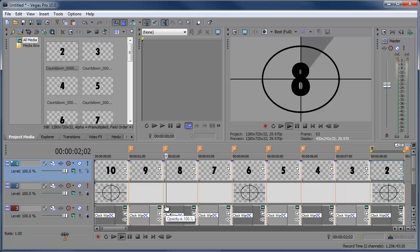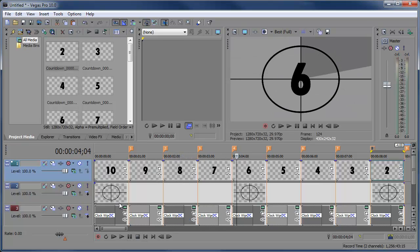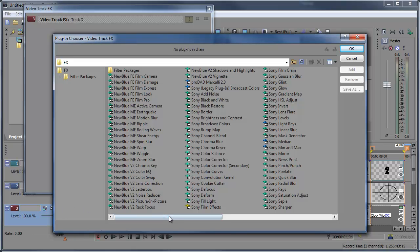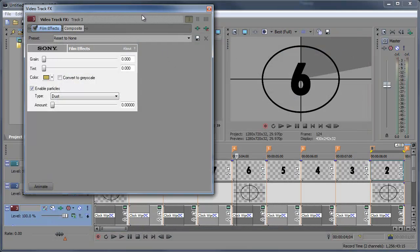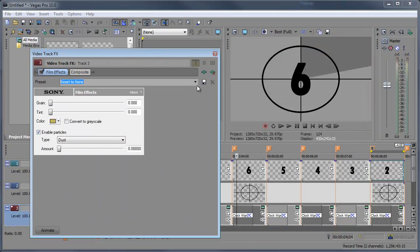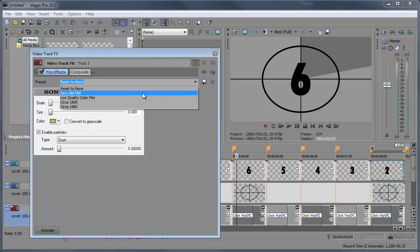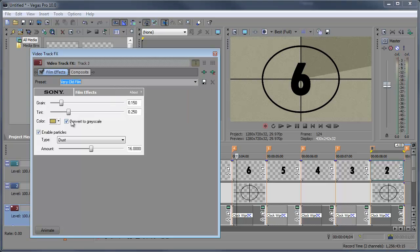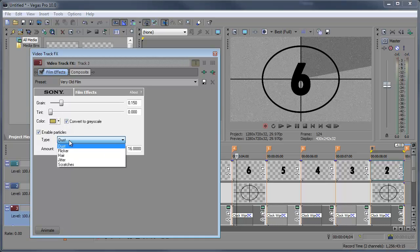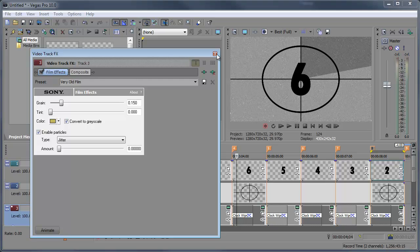Now add some video effects to the entire bottom video track. Click on Track Effects and select Sony Film Effects — you should have this available. Click OK, go to the 'Very Old Film' preset. I don't want a tint, so I'll remove that, and I'll go down to Jitter and turn that off as well.